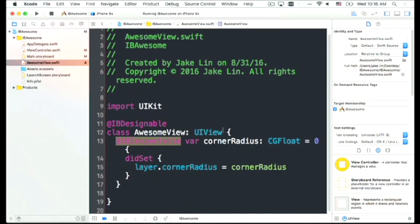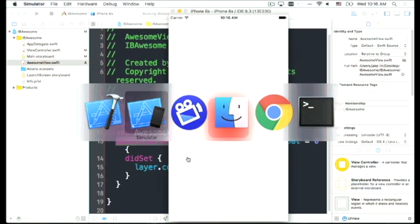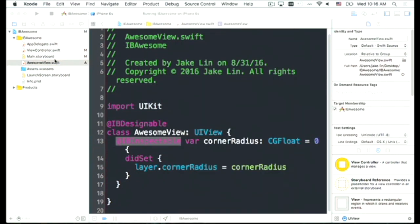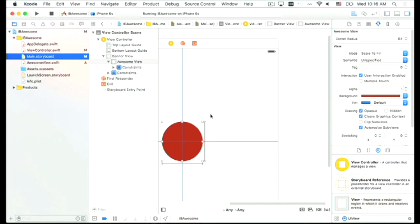So that's a good thing we can do in Interface Builder — just two simple steps. One: mark the class as IBDesignable. Two: mark the property as IBInspectable. Now the designer can play around with it themselves. The designer might say: looks good, Jake, but can I apply corner radius to images, buttons, and other controls? Yes, we can.